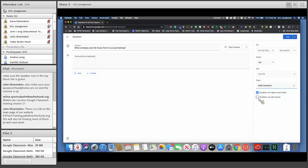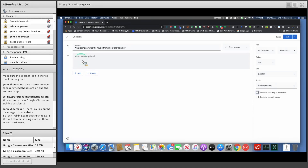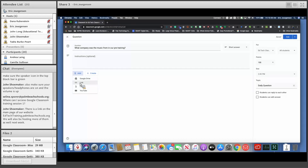It defaults to off for students being able to edit their answer. I don't want students to comment on each other's answers for this question, so I can toggle that to off. Up here is 'instructions optional' — if you want specific instructions, you can add them. For example, you could say 'please view the image and answer the question based on what you see.' You can click Add and add files from your Google Drive, add a link to a website like Newsela, upload a file from your computer, or have them watch a YouTube video and then answer the question.